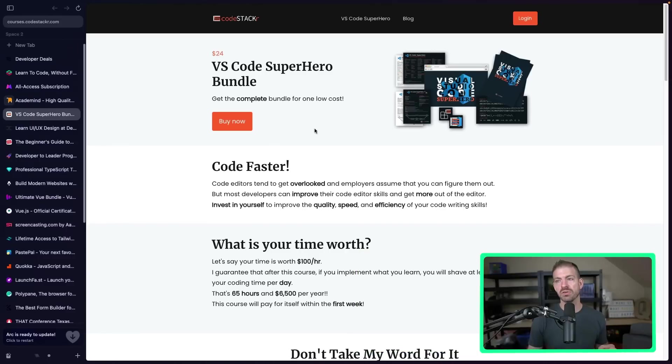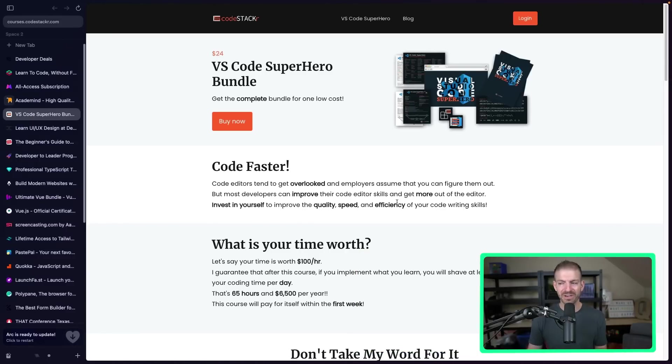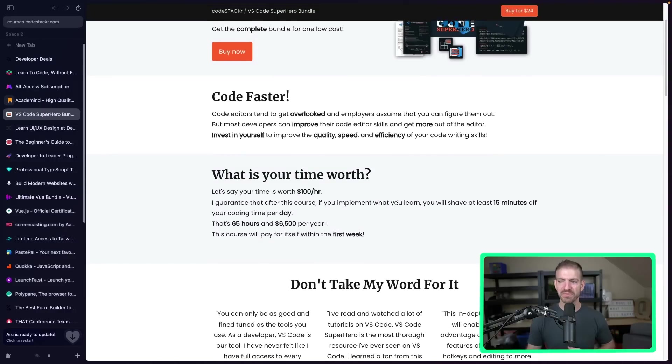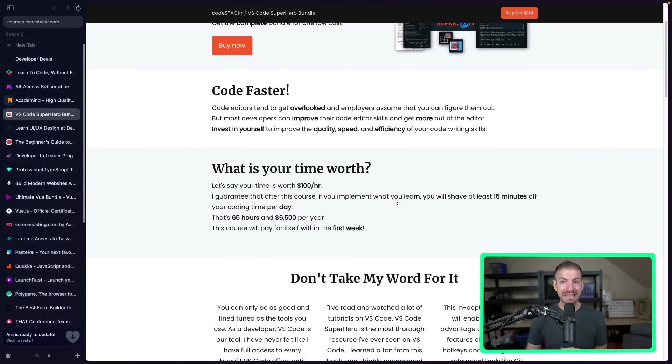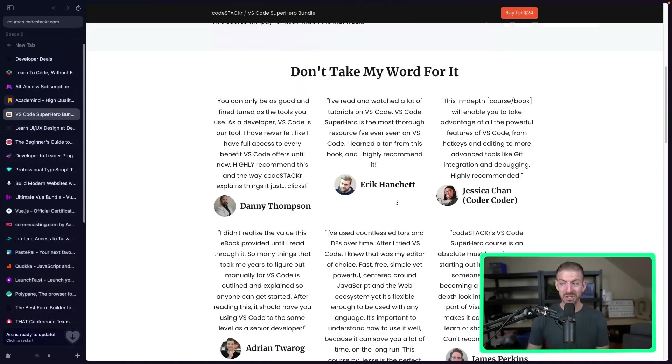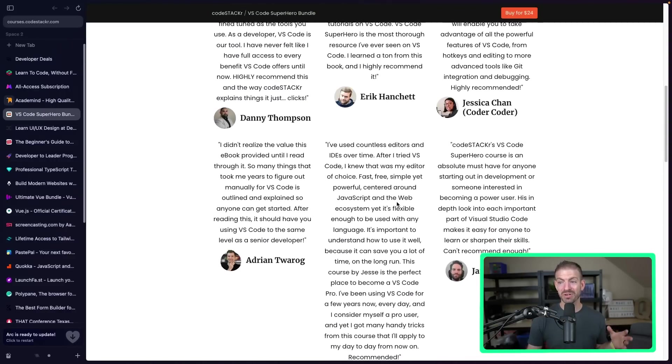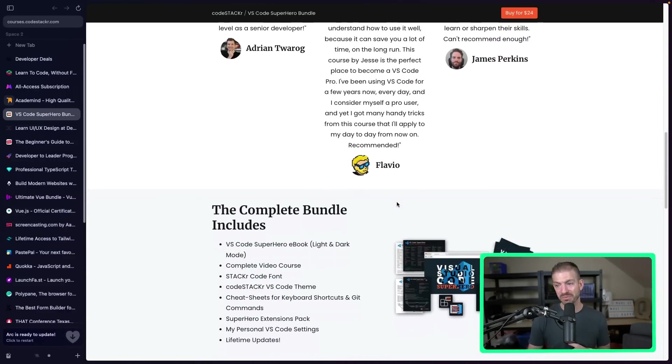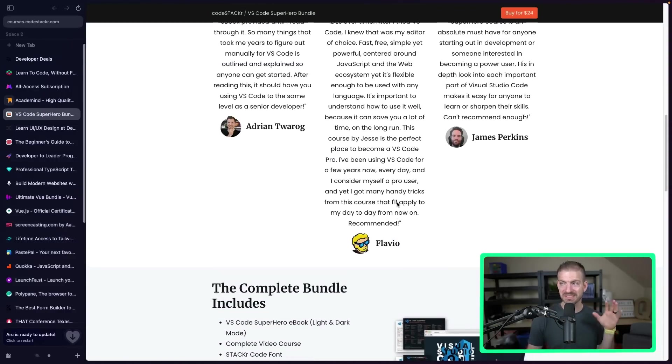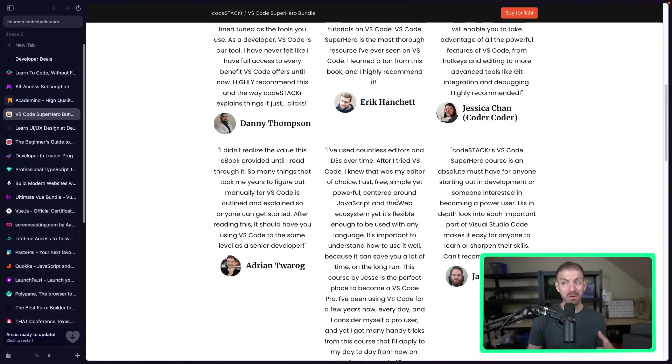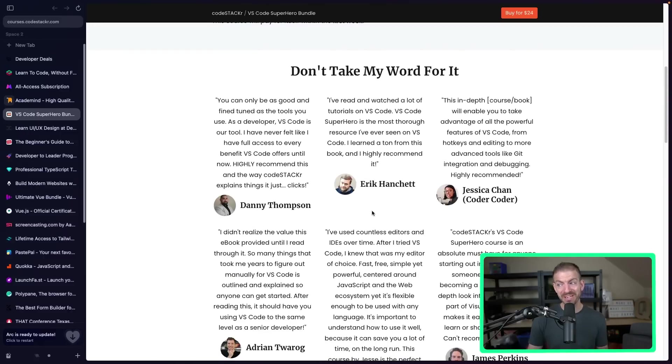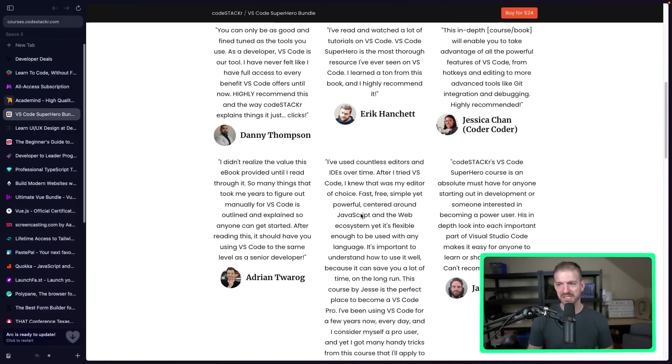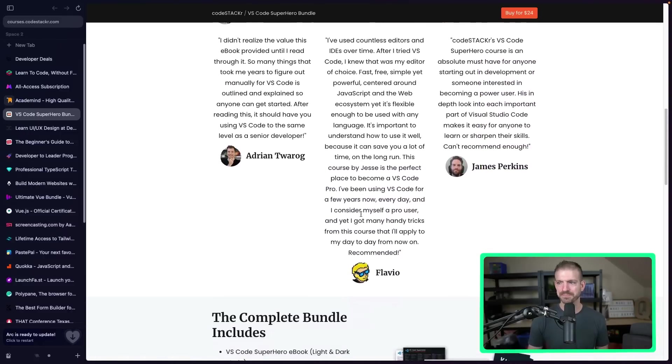Now, another one that's really cool is the VS Code Superhero Bundle. Now, this is by a friend of mine, Jesse, who runs the CodeStacker YouTube channel. Also go and check him out. He created an amazing course on VS Code. I think with this, with the bundle, you get the cheat sheet, the videos, the fonts, etc. So anything that you want to know about VS Code or to customize with VS Code, this is a great one to check out. You can see the testimonials are probably from other creators. Highly recommend checking this out.